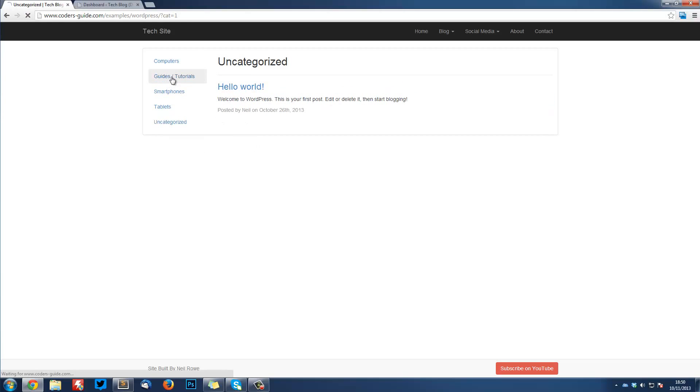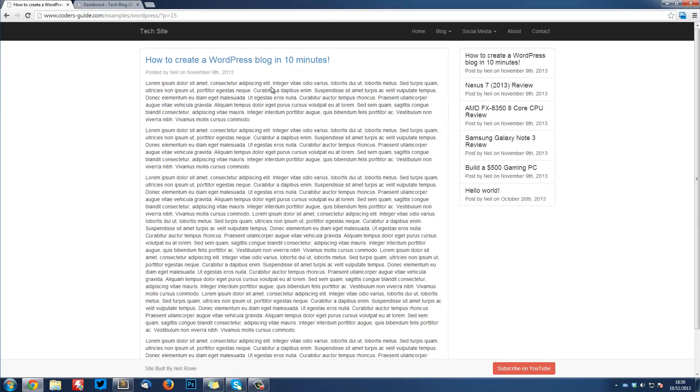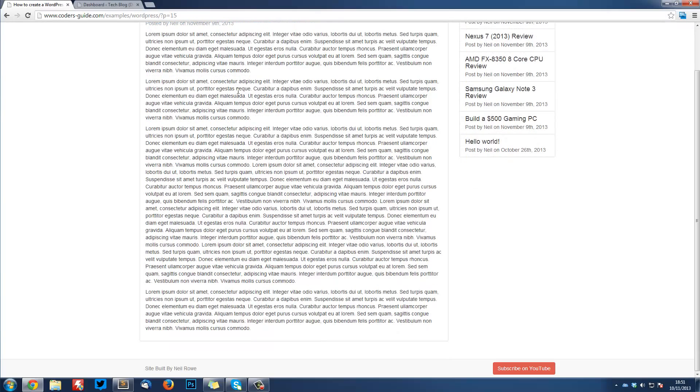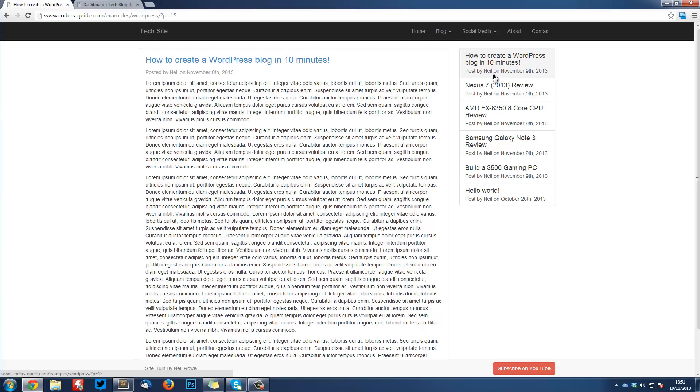If I go into Guides and Tutorials, I can also click on this and that brings up the article page. This is all done dynamically with WordPress. Along the side here, you can also see the six latest posts to WordPress, done automatically and all listed on the side here.